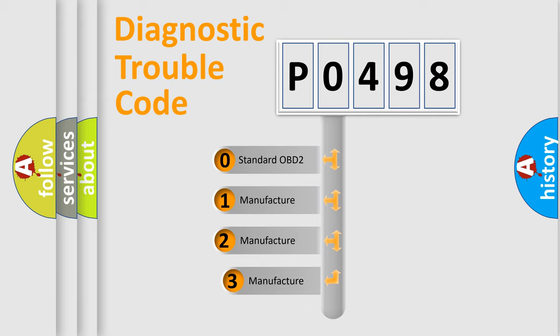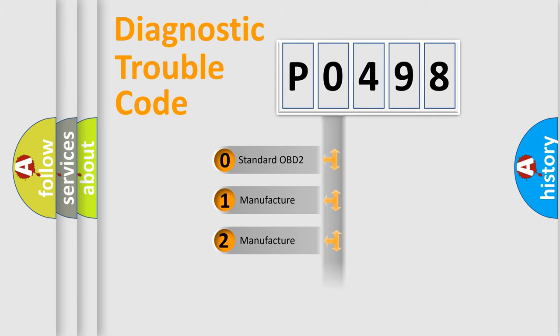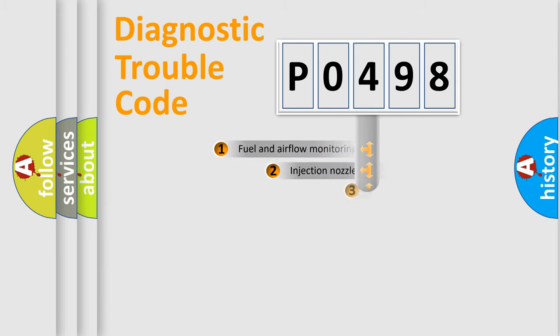If the second character is expressed as zero, it is a standardized error. In the case of numbers 1, 2, 3, it is a manufacturer-specific expression of the car-specific error.